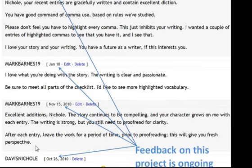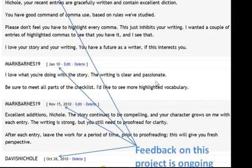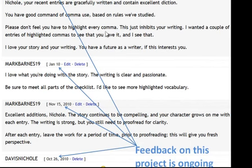I'm giving specific feedback about characters, asking her to proofread. I'm also telling her what I like — that her writing is clear and passionate. We had a checklist of items; I'm asking her to check it, telling her I'd like to see more vocabulary. There's very specific feedback on comma use and much more. This is on her private website so she can see it, but no one else can.